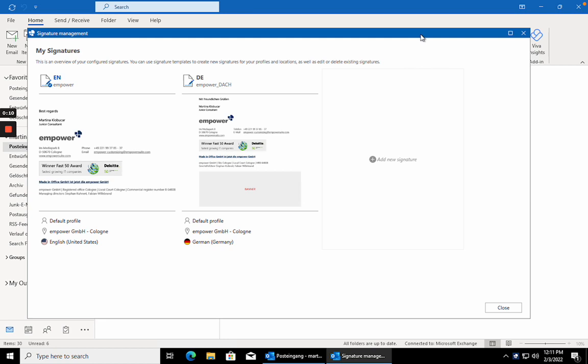As the signature overview opens, you can already see the standard signature you chose during the setup of Empower Mails.